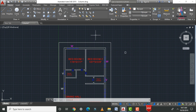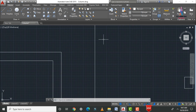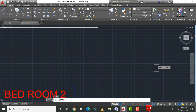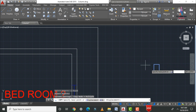For this building, I am assuming 12 columns total. We need to place these 12 columns across the structure. To begin placing them, click the copy option — CO enter — select the column object, and press enter.